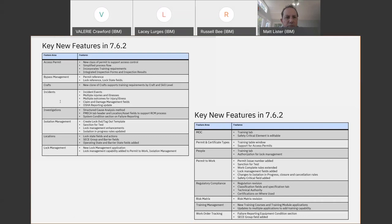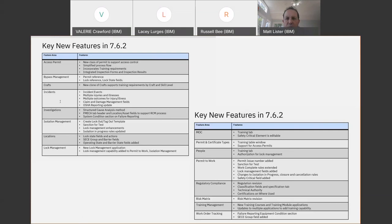With the new capability, we also support multiple injuries and illnesses associated with an incident, which was much requested by customers, and multiple outcomes for a specific injury or illness. All of this has been updated in the OSHA reporting capability we provide to accommodate that as well. That was a gap we closed in the latest release that's worth highlighting.